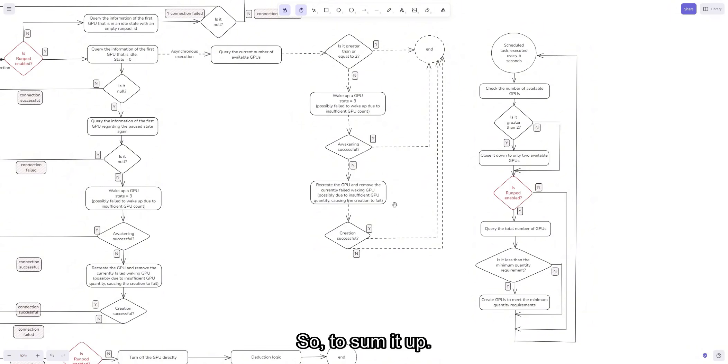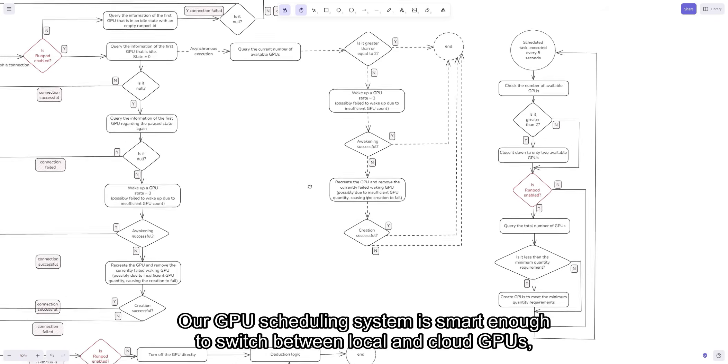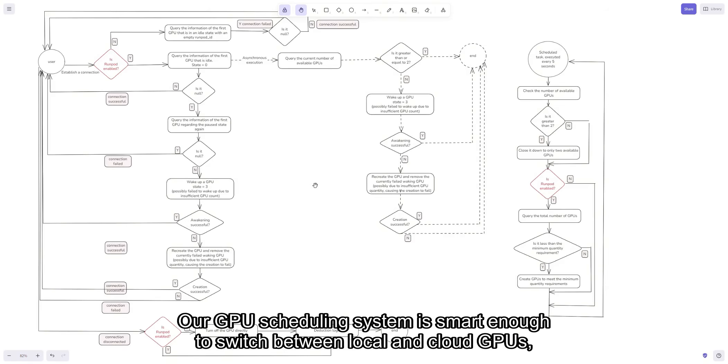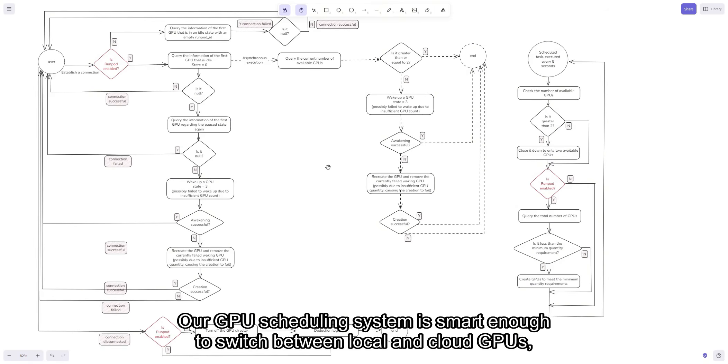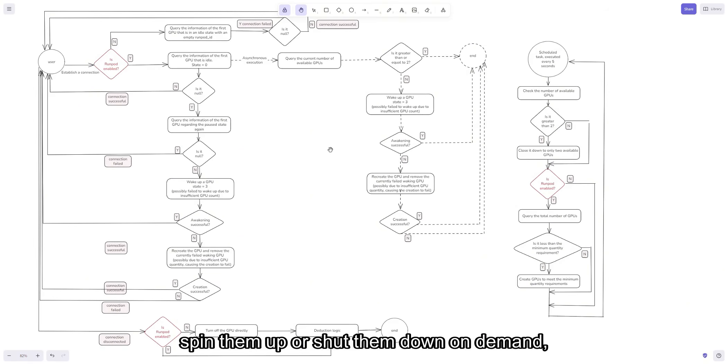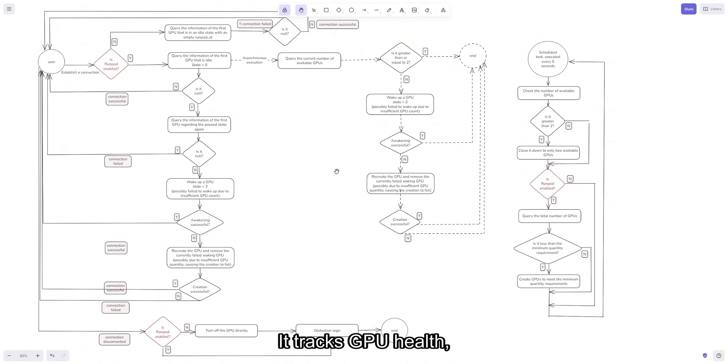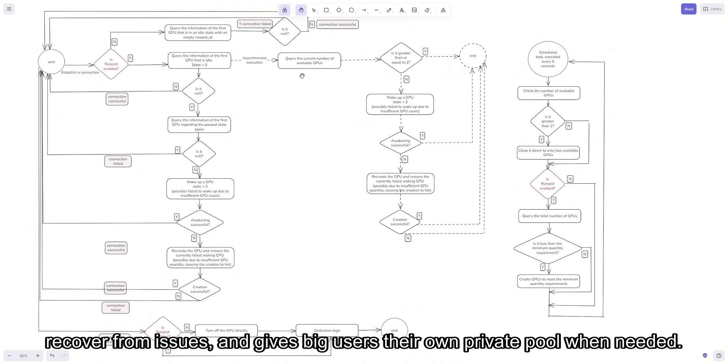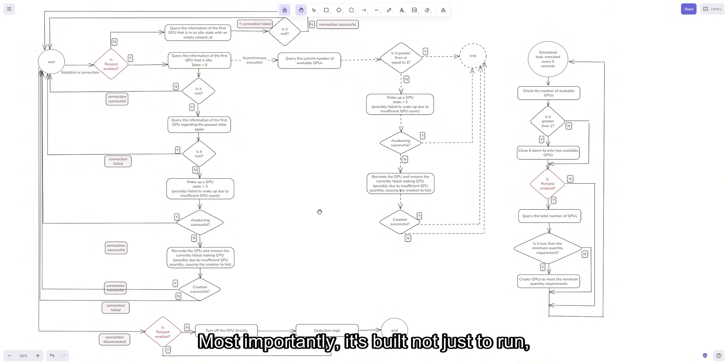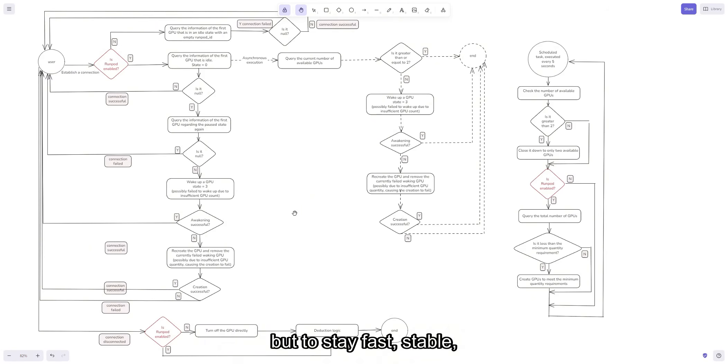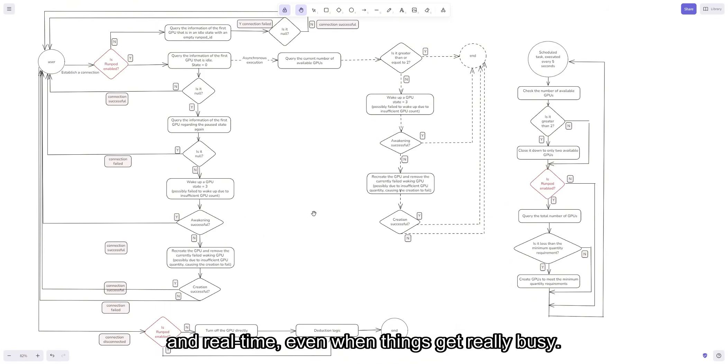So to sum it up, our GPU scheduling system is smart enough to switch between local and cloud GPUs, spin them up or shut them down on demand, and handle lots of users at once through async connections. It tracks GPU health, recovers from issues, and gives big users their own private pool when needed. Most importantly, it's built not just to run, but to stay fast, stable, and real-time, even when things get really busy.